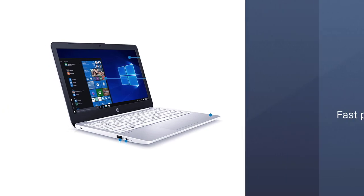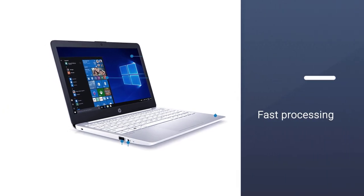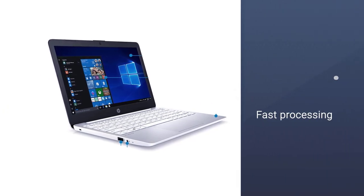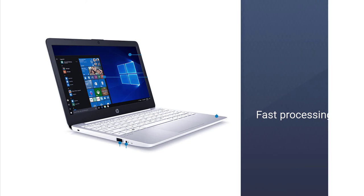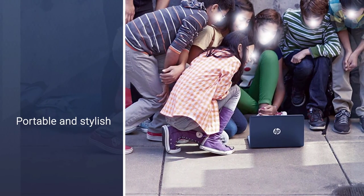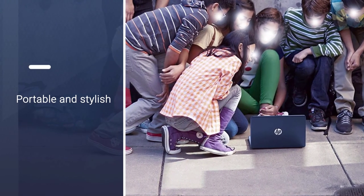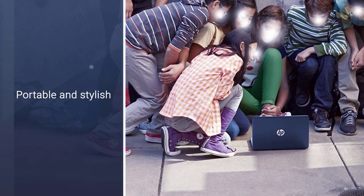At just 2.5 pounds, the HP Stream 11 is a lightweight laptop. The HP Stream 11 features a 1.6 gigahertz Intel Celeron N3060 processor.